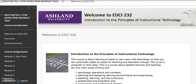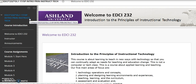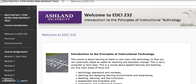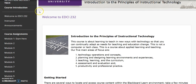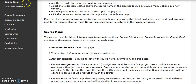The course menu includes links to course materials. The header displays the course name and section number. This menu is also collapsible. The course menu is organized by category: Course Introduction, Course Assignments, Course Final, and Course Resources.